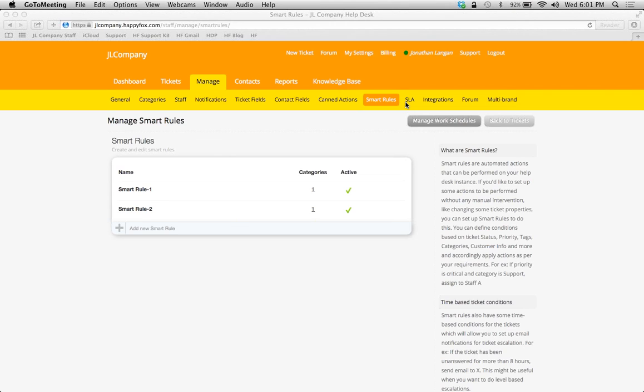For example, let's say I have a smart rule that says anytime a critical ticket comes in, I want to respond within the first hour. And if that doesn't happen, send an email notification to the supervisor and all other staff that are part of that category.